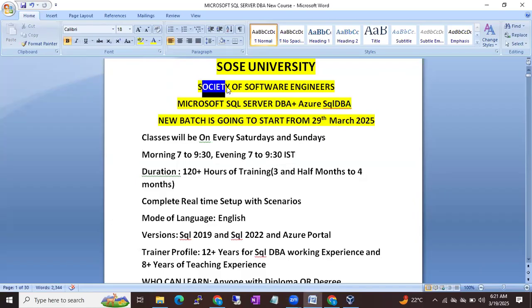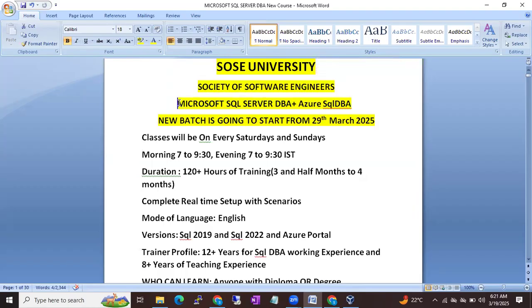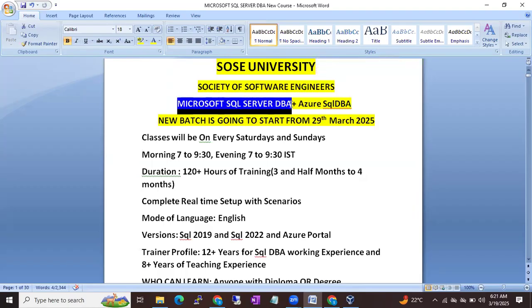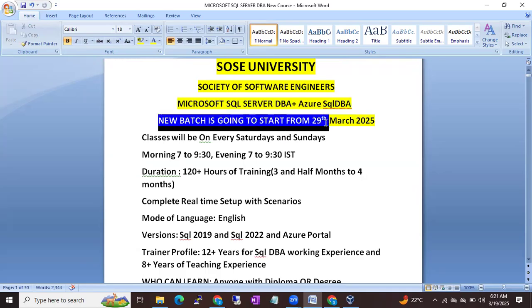We are planning to start a new batch on Microsoft SQL Server DBA with Azure SQL DBA. This new batch is going to start from 29th March 2025.